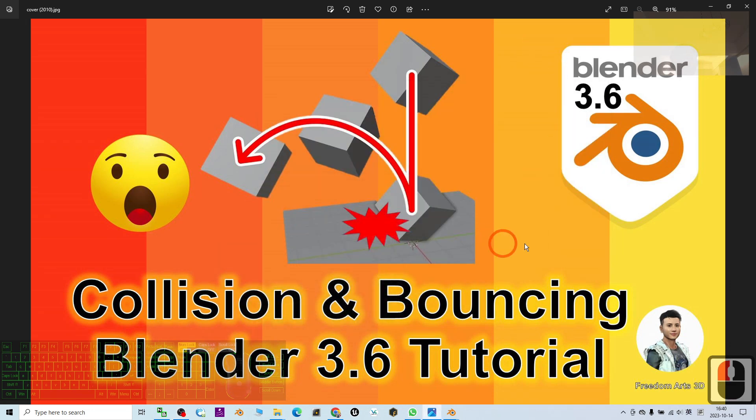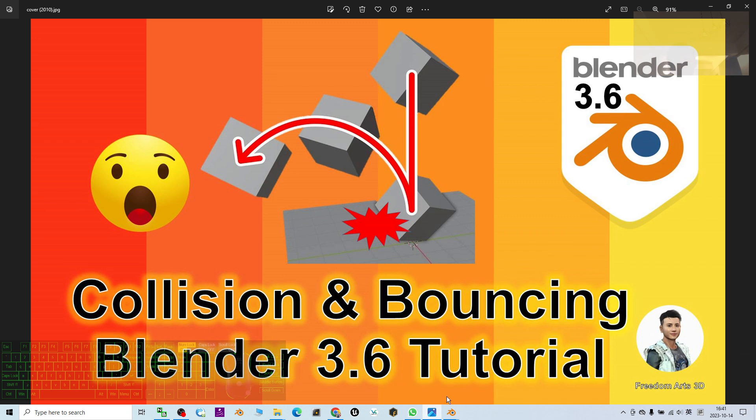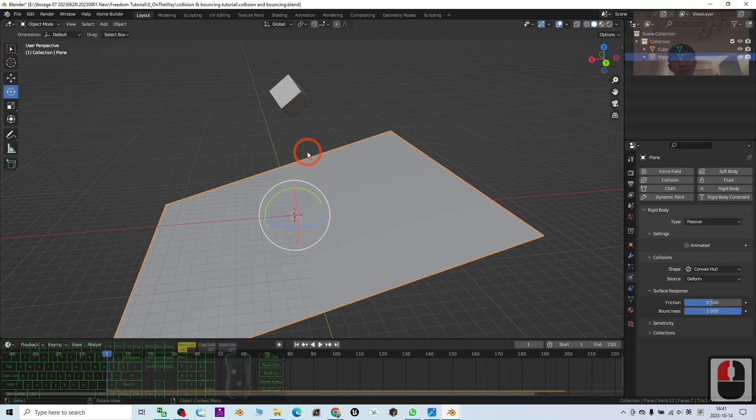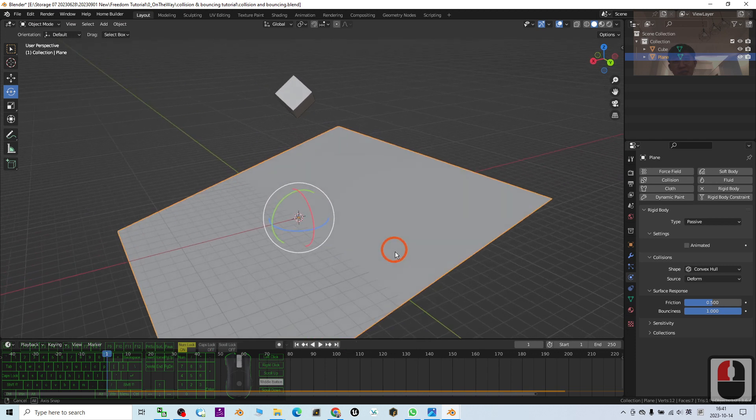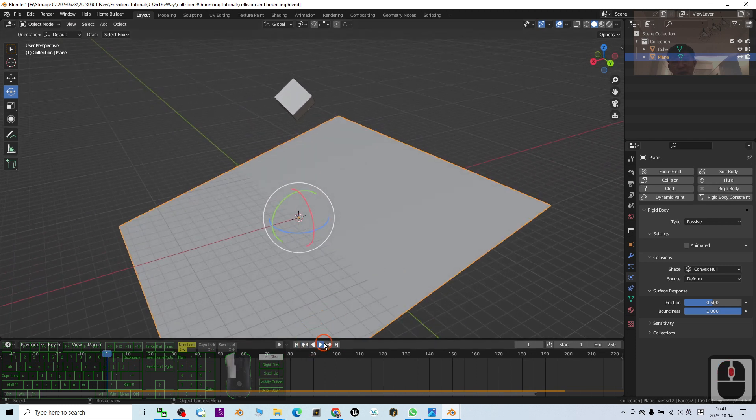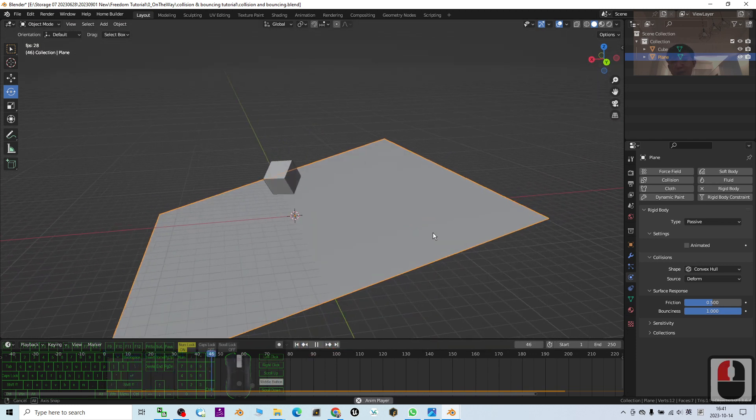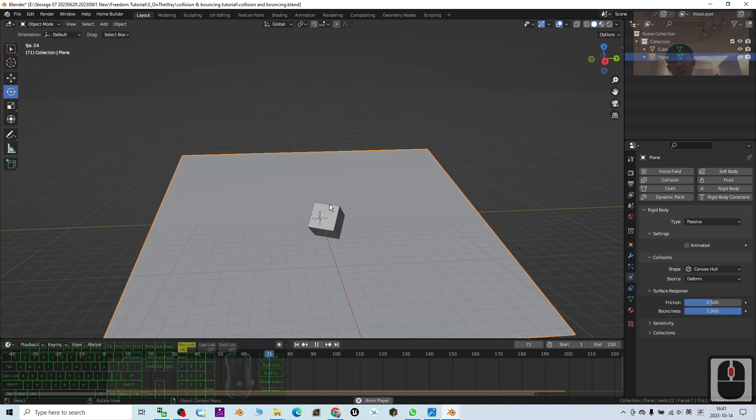Hey guys, my name is Freedom. Today I'm going to show you how to create collisions and bouncing in Blender 3.6, the 3D animation software. Now you can see this is just my demo. I try to play, then this object collides with the plane and has some bouncing there.